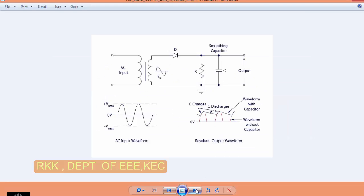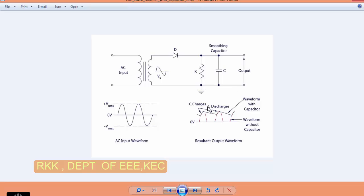This is a pulsating DC. Next you will see with filter. Again same thing: AC input, transformer, diode, resistor, capacitor. Here you are having a capacitor and now you can see that the DC is not pulsating as much as in the previous circuit. Here the output is somewhat constant. This is the use of filter. To smoothen your output you need a filter.